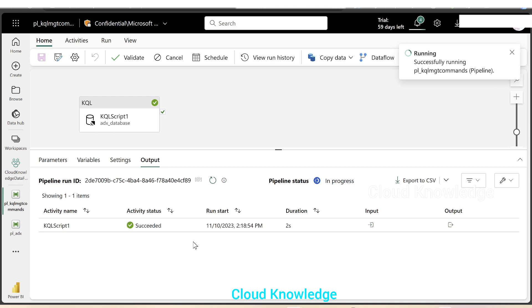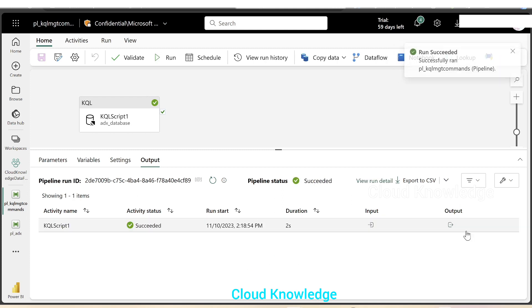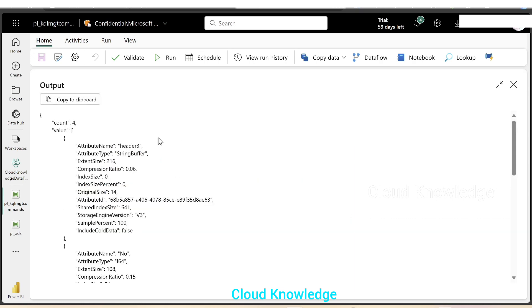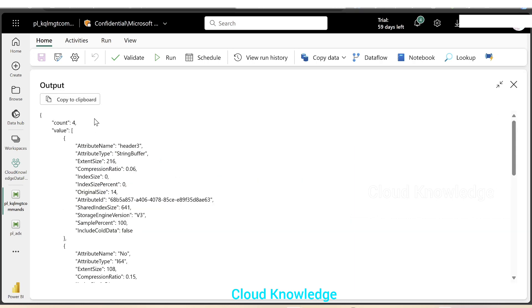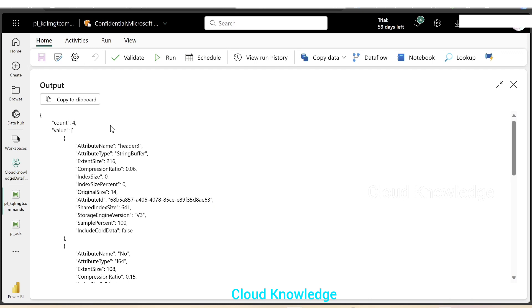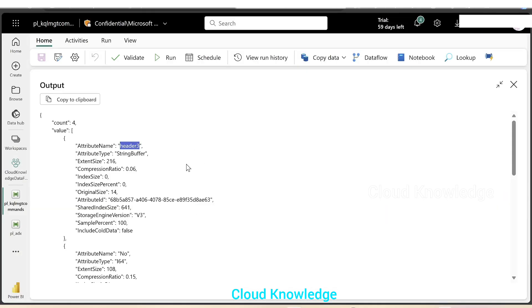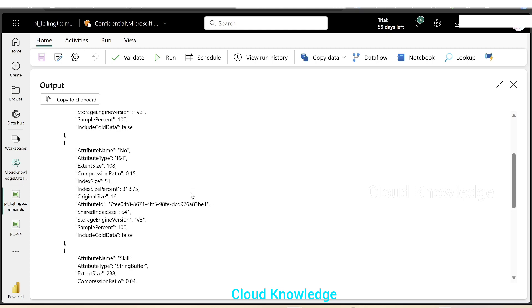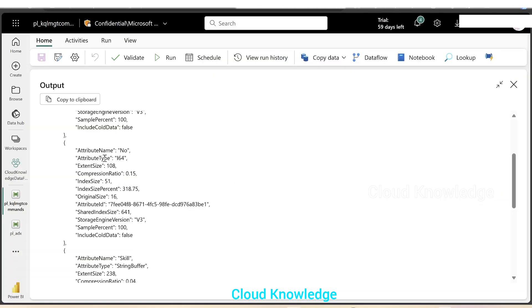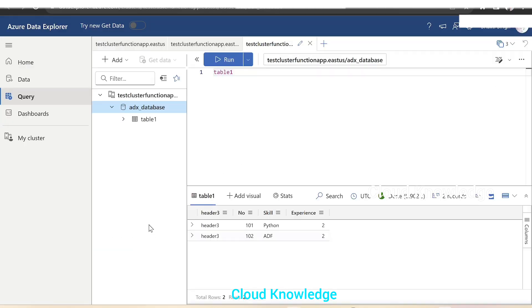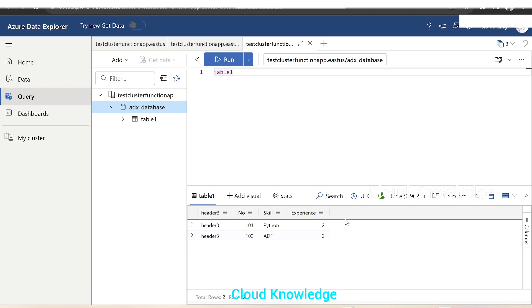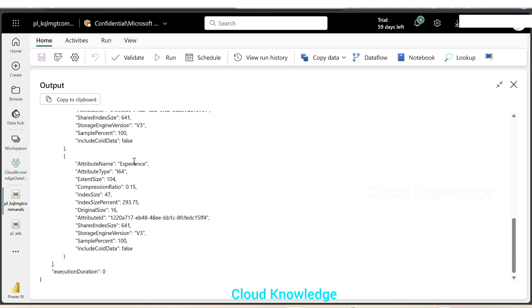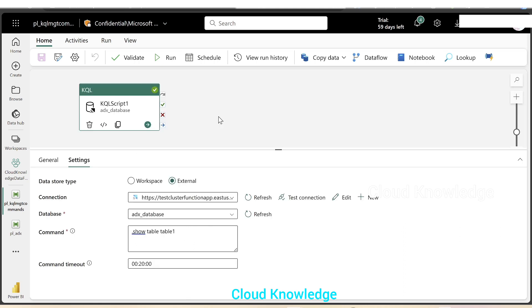Pipeline is executing. It completed. If we open up the output, it will show four. If we go to the data explorer cluster, we can see that there are four columns. In the columns, it will show up the value, the attribute name. The first column attribute name was header three. Then the second column name was no, that is the number. Third column name skill and the fourth experience. So skill is the attribute name and experience and the other details of these columns. In similar way, we can explore other management commands using this KQL activity in Fabric.